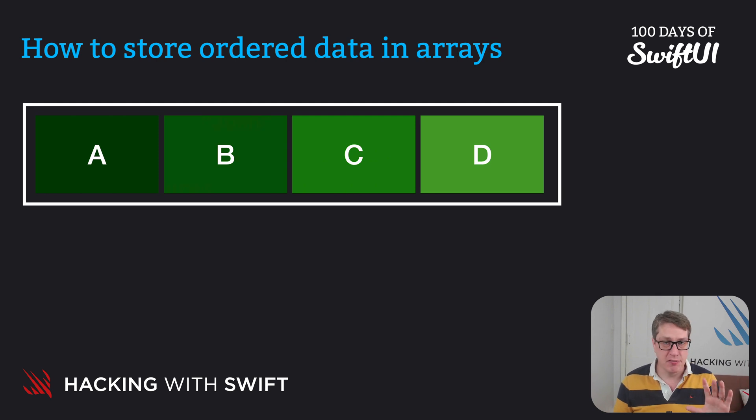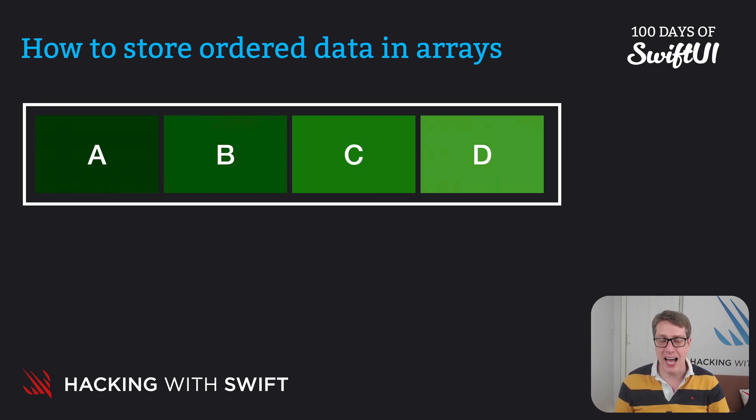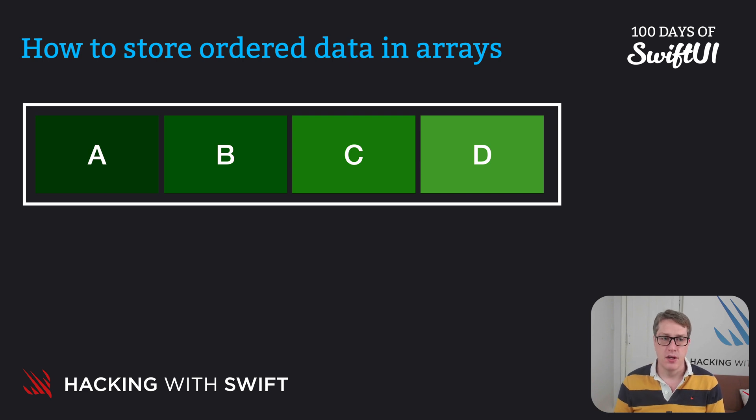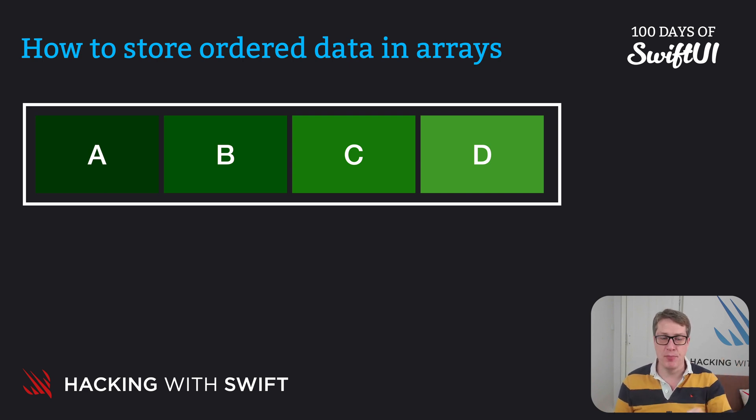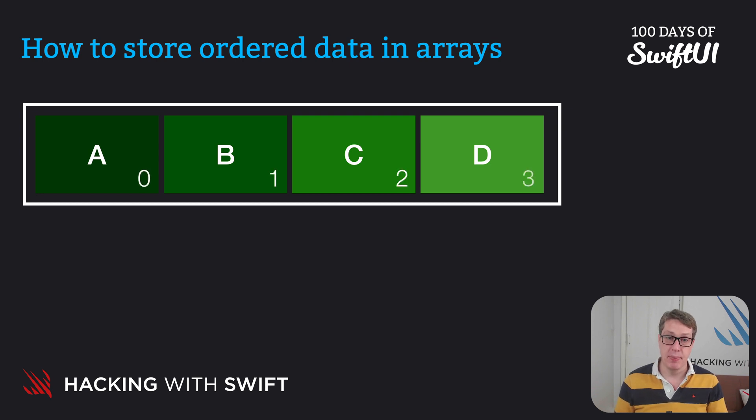But this bit confuses beginners. We start counting at zero, not at one. So if I wanted to read A from the array I would ask for zero. B is one, C is two and D is three.